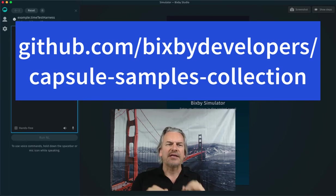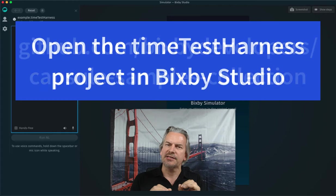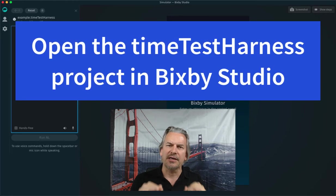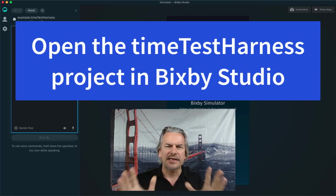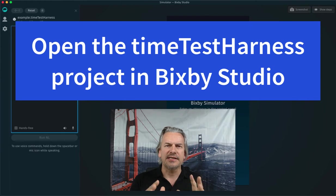I have downloaded this time test harness capsule from our GitHub repo. Let's enter some date-time expressions in there and see what happens.